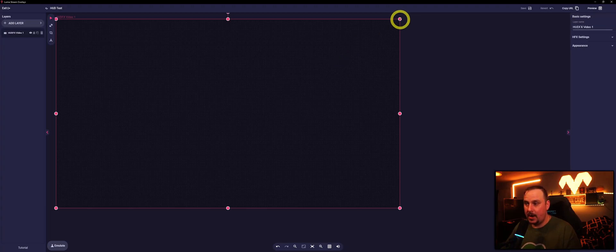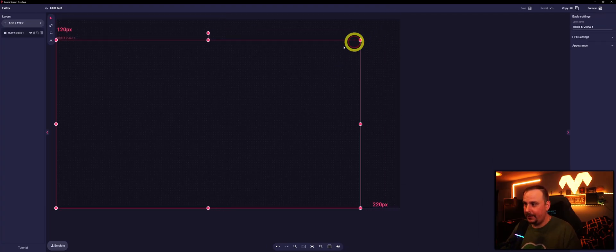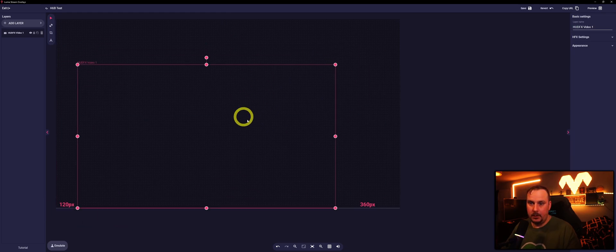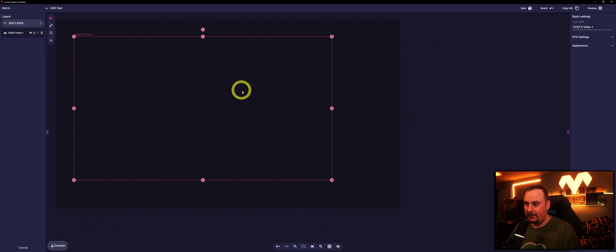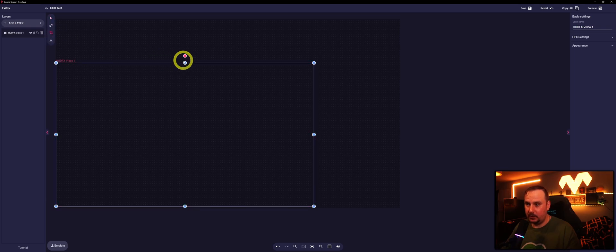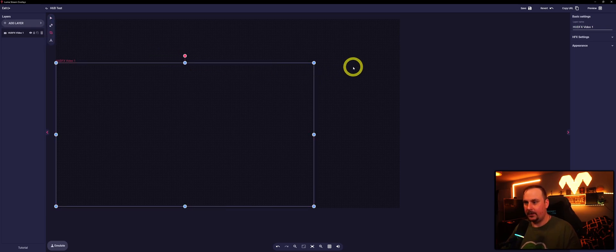Now if we go back into the Hood, if we weren't happy where everything is, we can resize, we can move it around wherever we want.